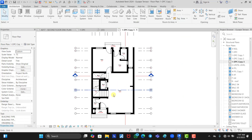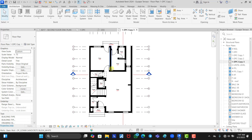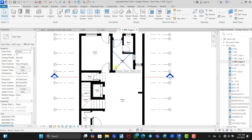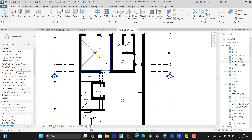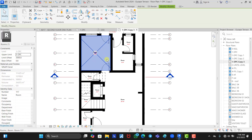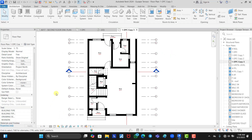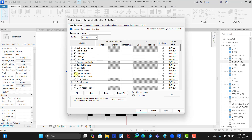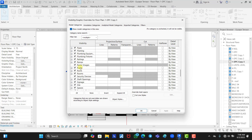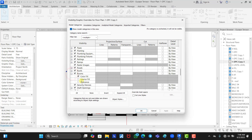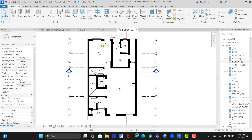Now that we have successfully placed all our room spaces, the next thing is to arrange them properly. You can hover around these points to see the area a room is bounding, but to see all areas without hovering — which is a bit difficult — just press VG on your keyboard. This brings up the Visibility Graphics dialog. Scroll down to Rooms, click the plus to expand, check Interior Fill, and click OK. It automatically fills the spaces so you can see clearly where each room is bounding.